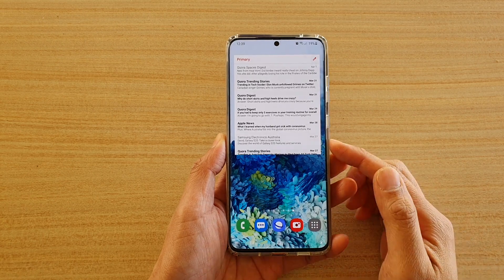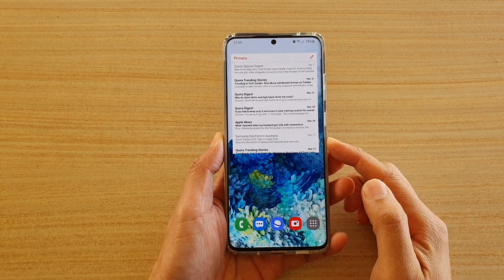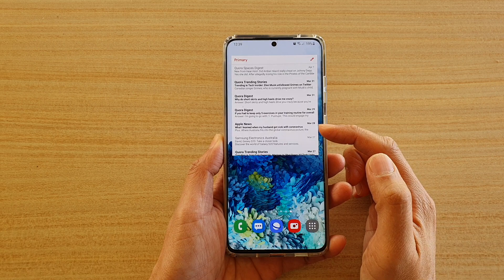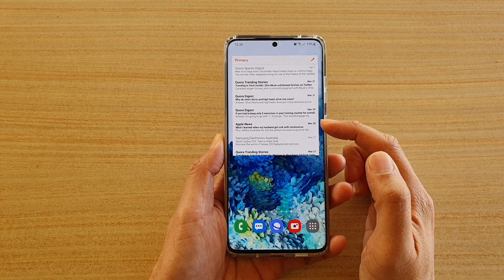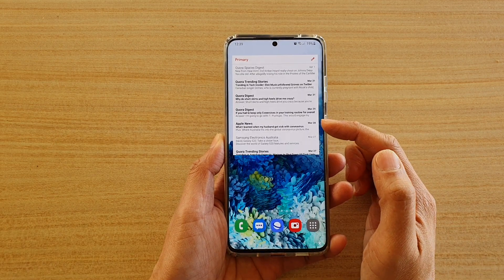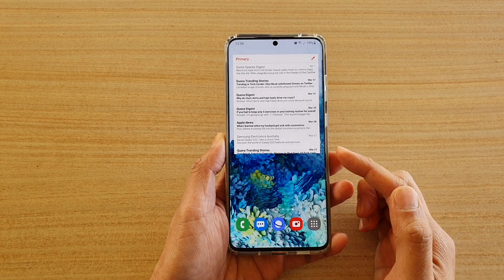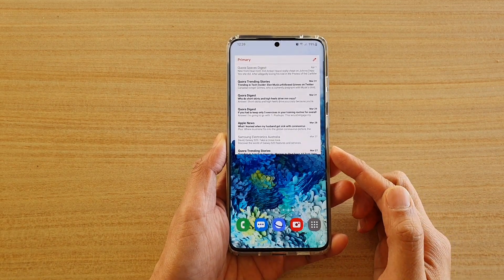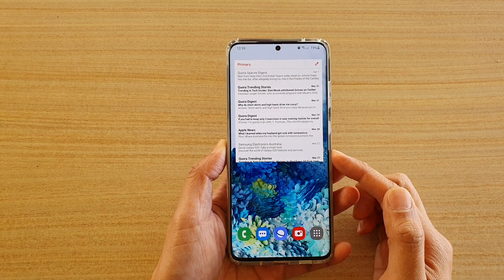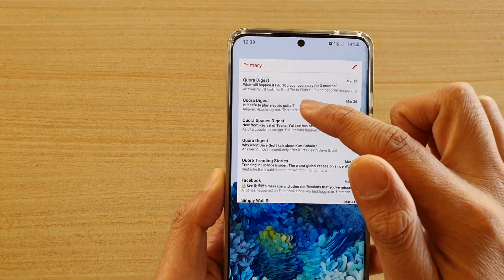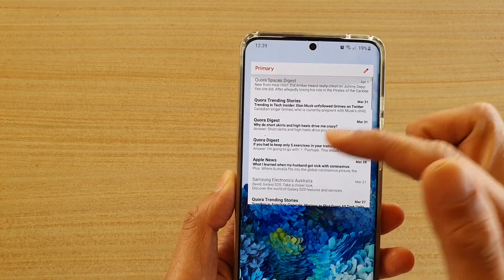Hi, in this video we're going to take a look at how you can add a Gmail inbox widget to your home screen on the Samsung Galaxy S20 series. You can see here on my home screen I got my Gmail inbox.